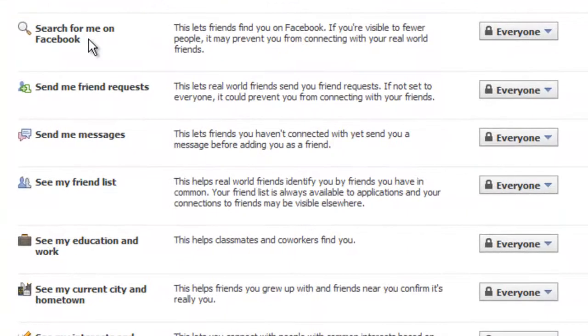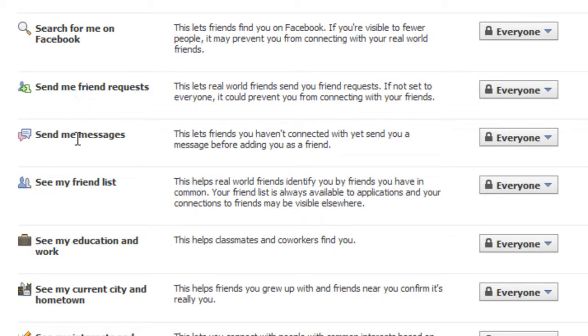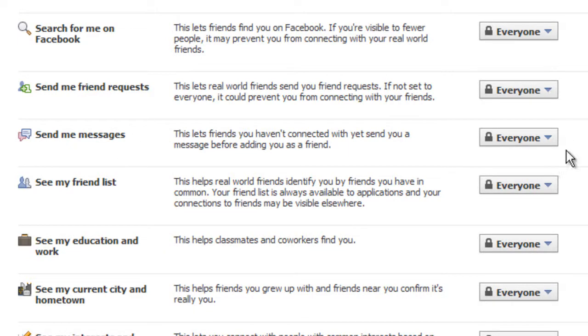Search for me on Facebook. You can determine how many people can search for you on Facebook or how they search for you on Facebook. You can determine who sends your friend requests or who even sends you messages. Now, I leave those to everyone. Anyone can find me. Anyone can send me a friend request. And anyone can send me messages.